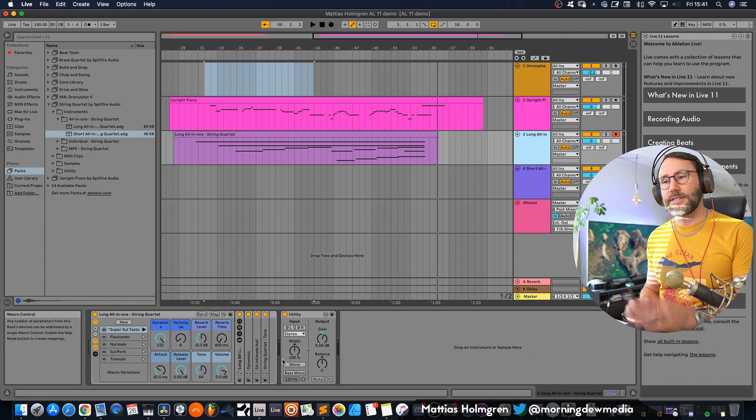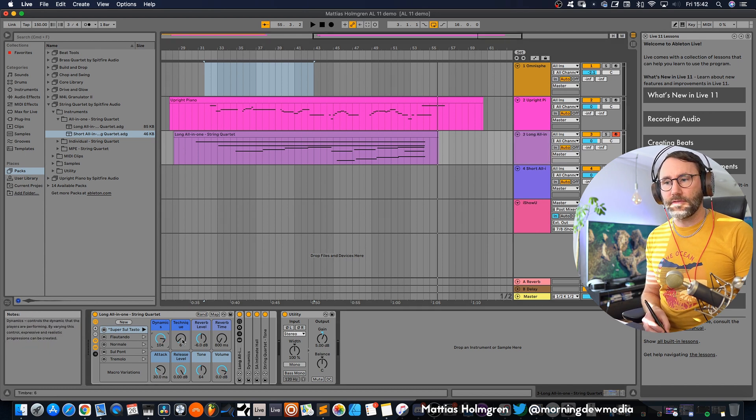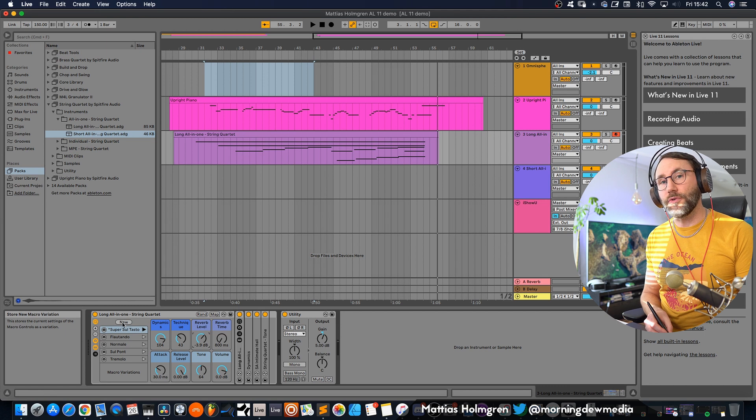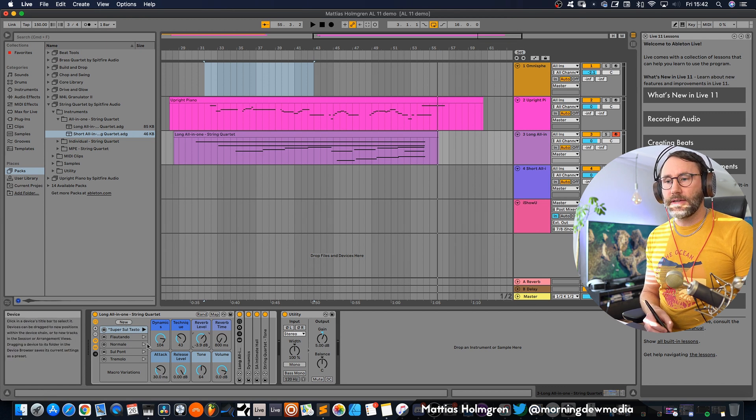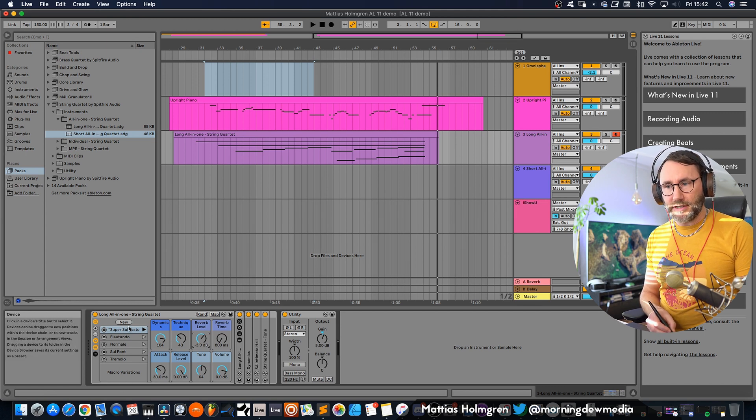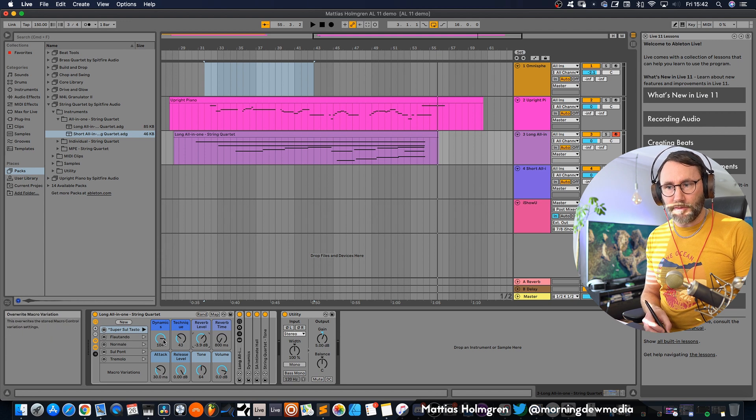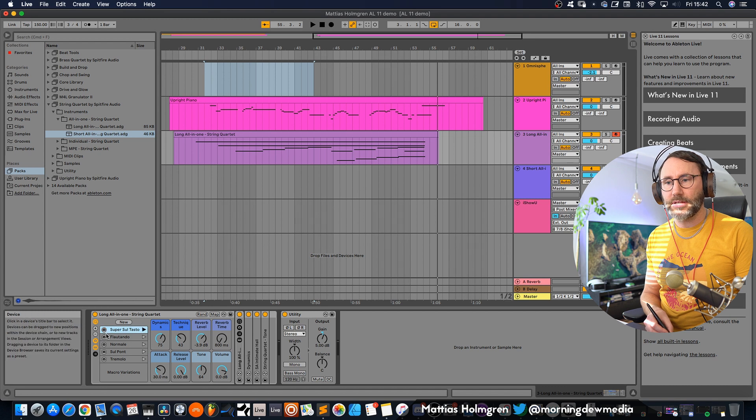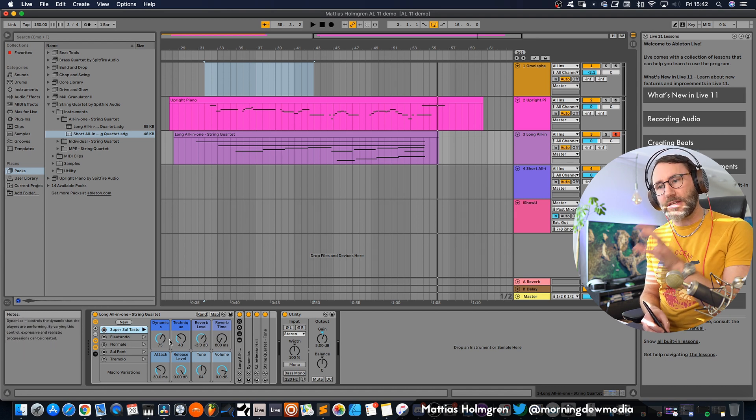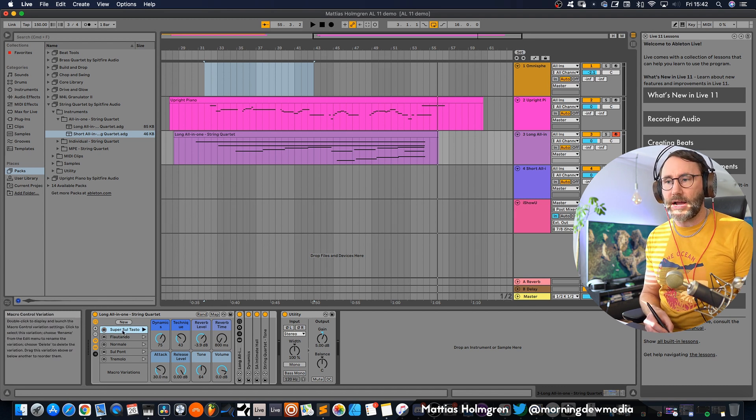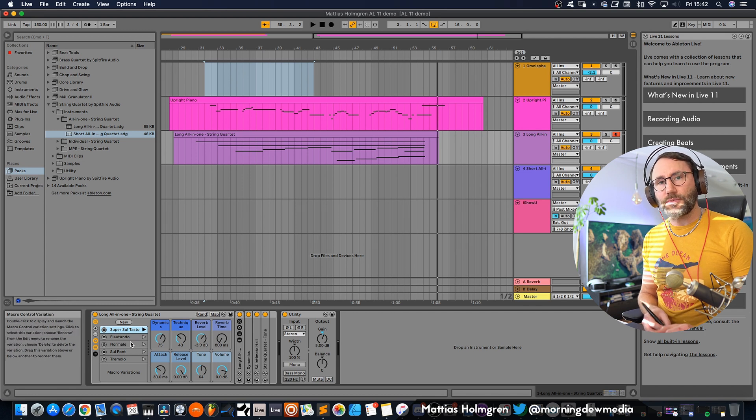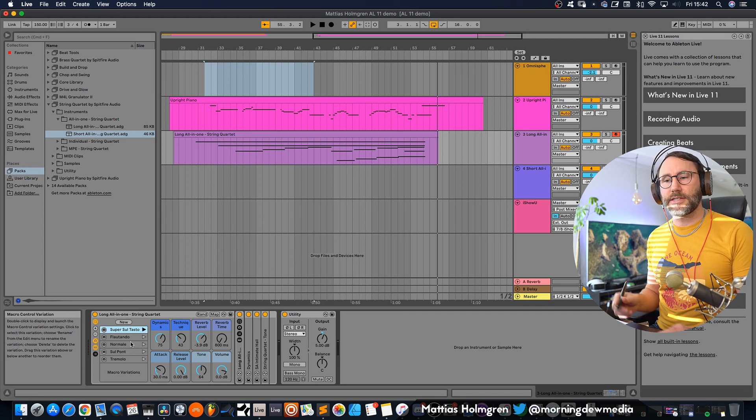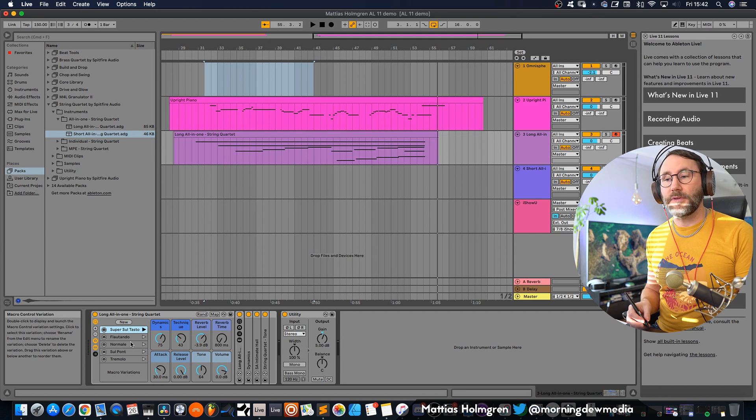So you can basically set up a kind of variation here and then you can create a new macro variation. You can have a few of these and you can also update them if you make changes like this and just press this little camera icon and then you will freeze that setting into that new macro. So that's a great way to have a few different macro presets which you can jump between.